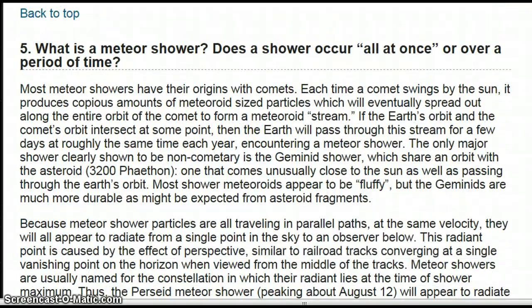What is a meteor shower? Does it occur all at once or over a period of time? Most meteor showers have their origins with comets. Each time a comet swings by the sun, it produces copious amounts of meteoroid-sized particles, which will eventually spread out along the entire orbit of the comet to form a meteoroid stream. If the Earth's orbit and the comet's orbit intersect, then the Earth will pass through this stream for a few days at roughly the same time each year, encountering a meteor shower. The only major shower clearly shown to be non-cometary is the Geminid shower, which shares an orbit with the asteroid 3200 Phaethon, one that comes unusually close to the sun as well as passing through the Earth's orbit. Most shower meteoroids appear to be fluffy, but the Geminids are much more durable, as might be expected from asteroid fragments.